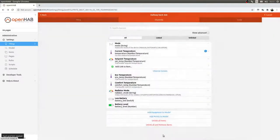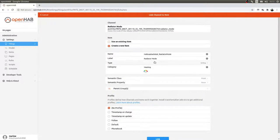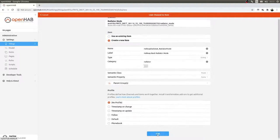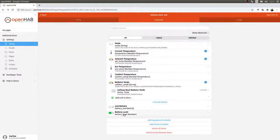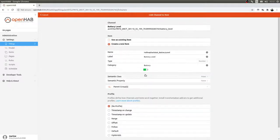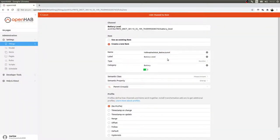Next I want the radiator mode — that is Hallway Back Radiator Mode — and I'm putting it down as a Radiator. Then the last thing I want is the battery level, because these batteries last about a year but it's nice to know when they're going low. That's a Measurement with property Energy — Hallway Back Battery.